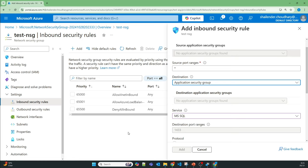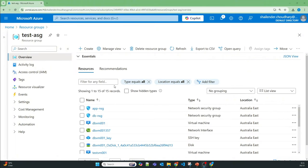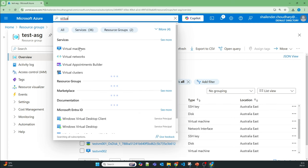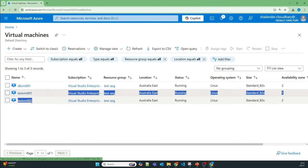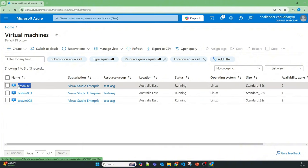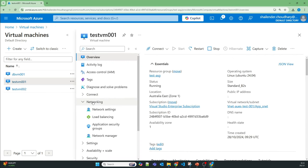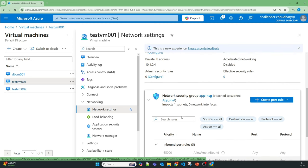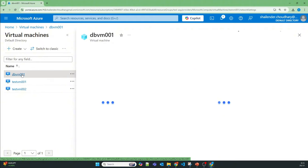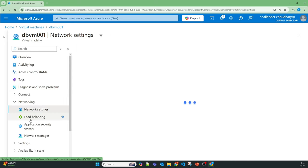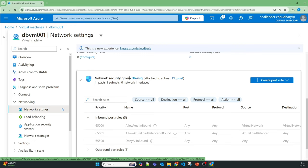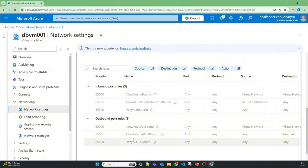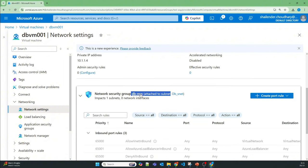Now I'll create the ASG and show the proper use of it. I have deployed a small infrastructure as shown in the whiteboard: three virtual machines — testvm001, testvm002 as application servers and one database VM. The application VMs have an NSG applied at the App subnet level, and the database VM has a DB NSG applied at the DB subnet level, with only default rules for now.